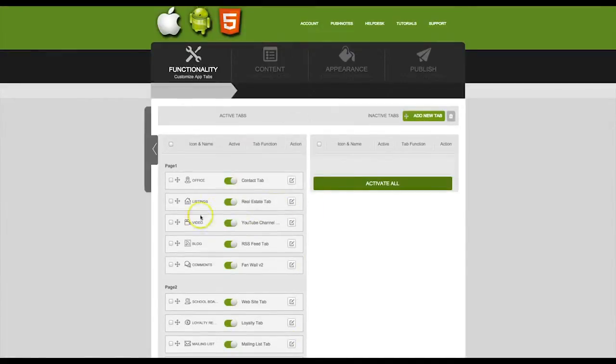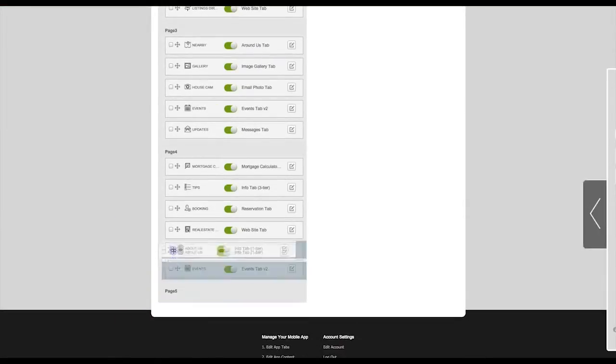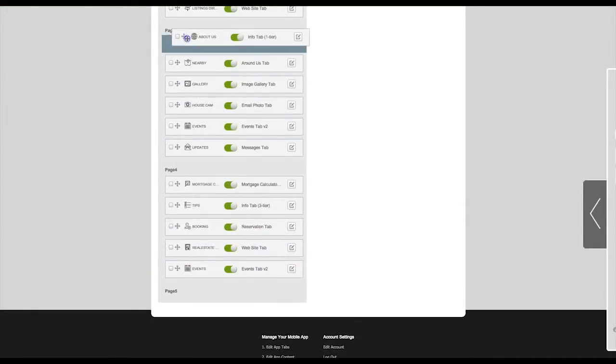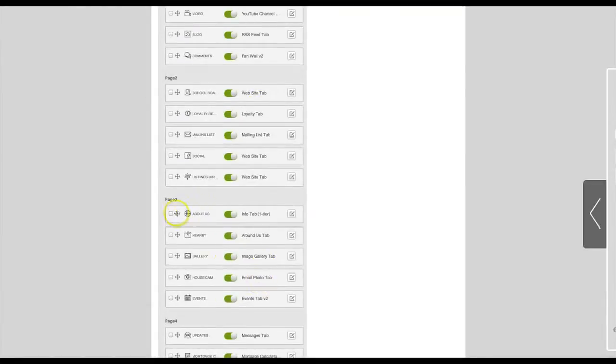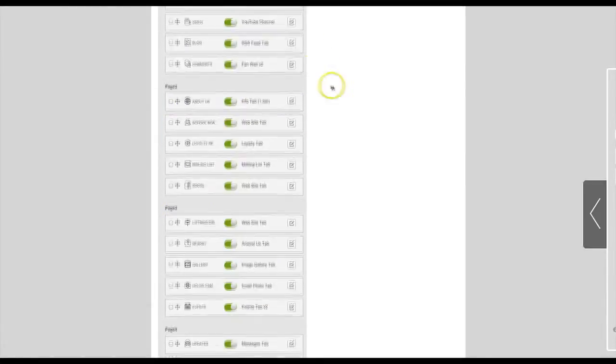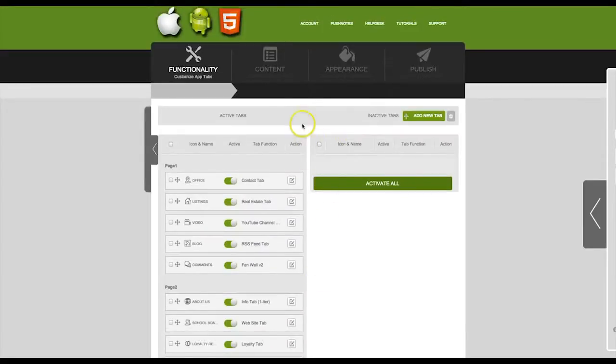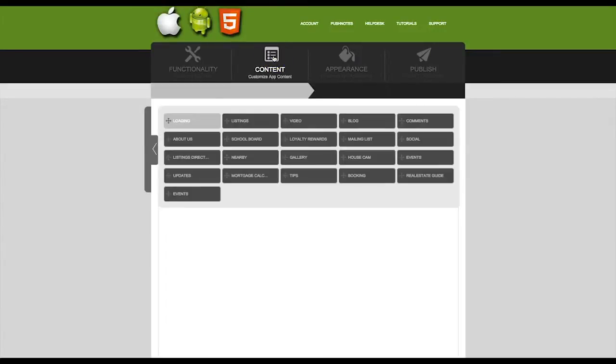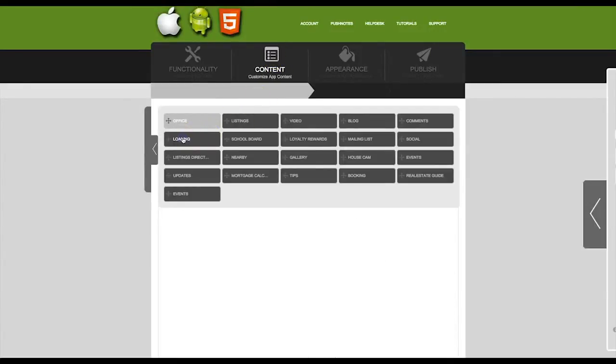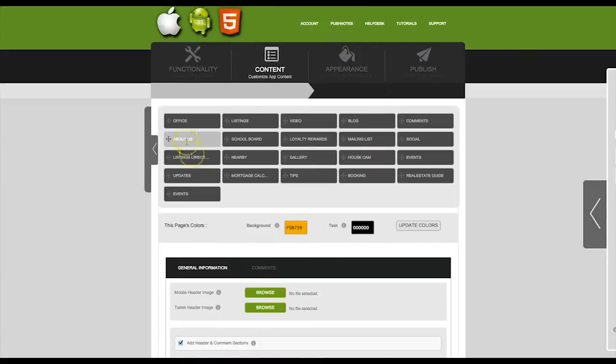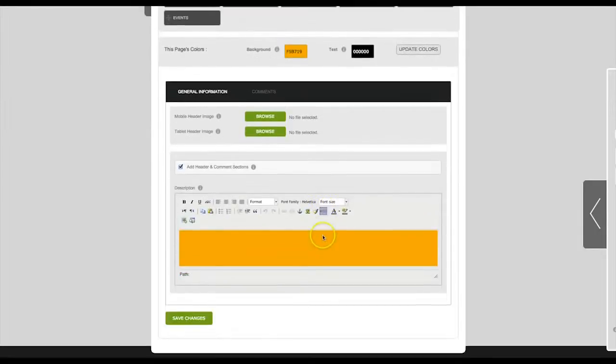The tab you have just created has been added to your list. Click on the next step which is content. Go to the tab you just created. You will see now the standard web editor.